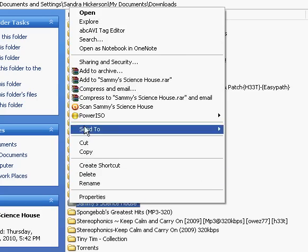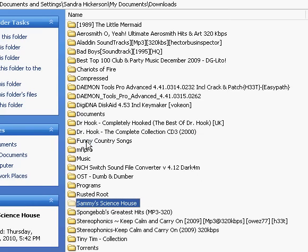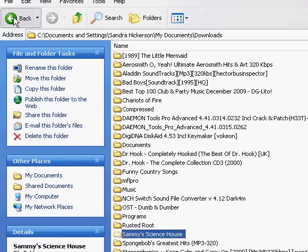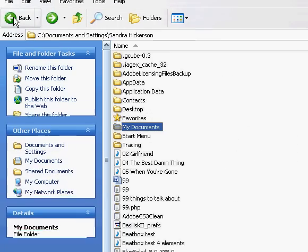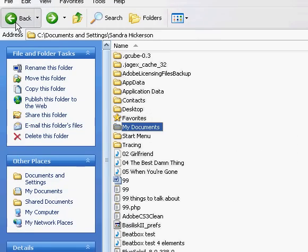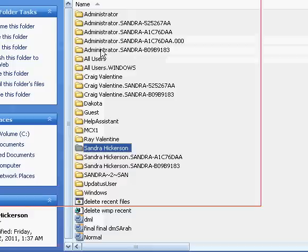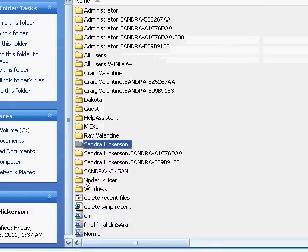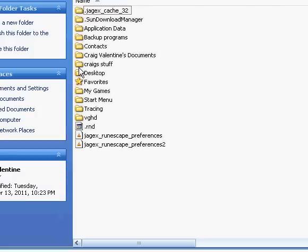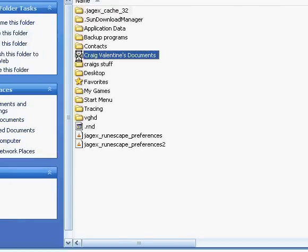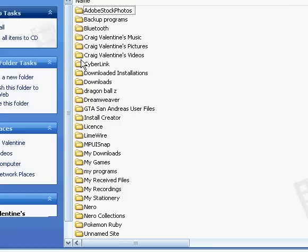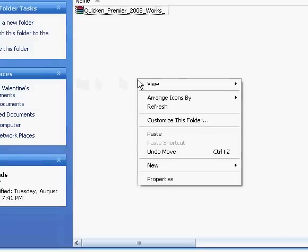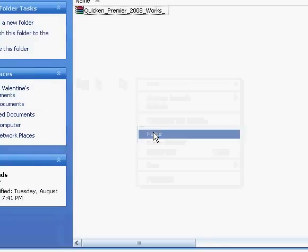So what you do is you cut the folder. You go back, and you go all the way back to a different account. So what account you want to select. So let's say I want to select my account. I'll select mine. Then I go to My Documents, and then I go to My Downloads folder, and then I would paste it in here.